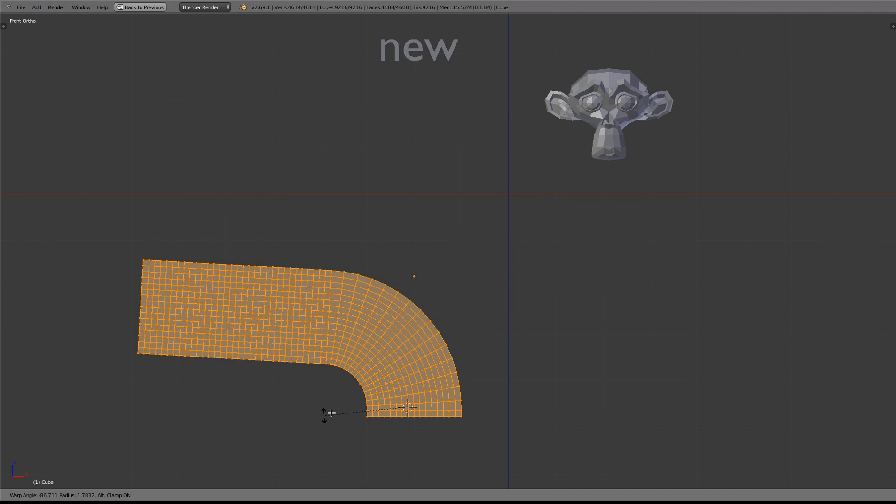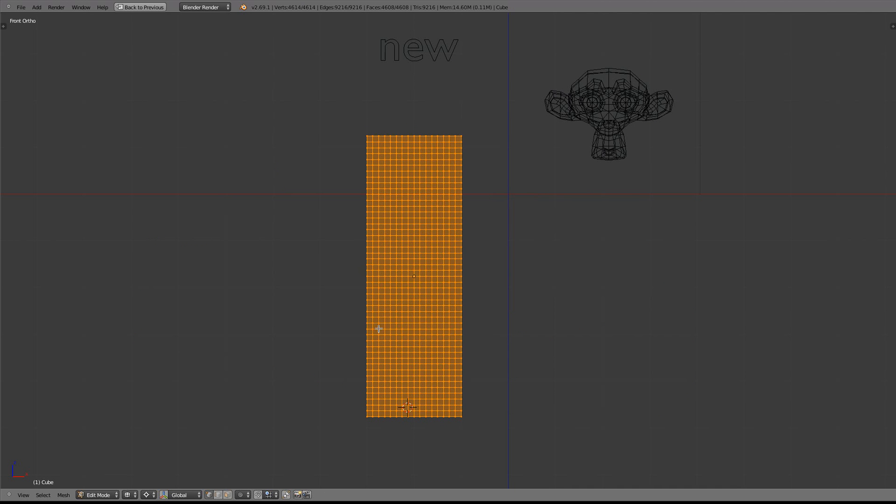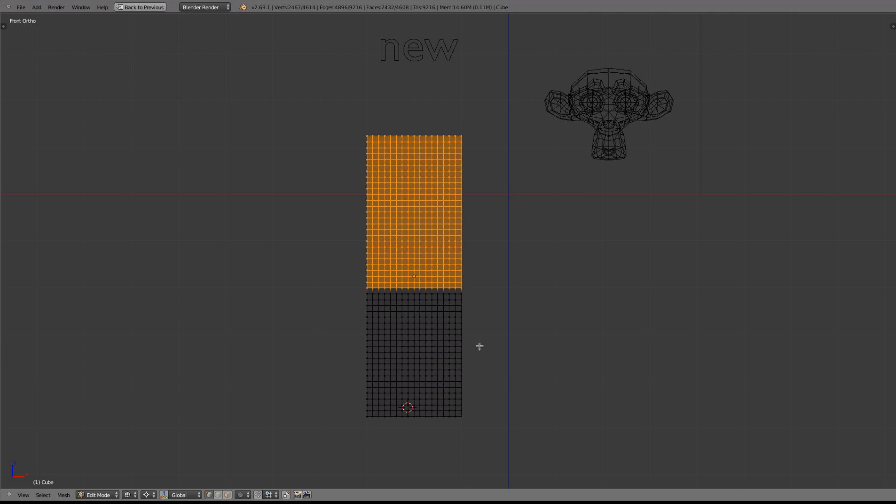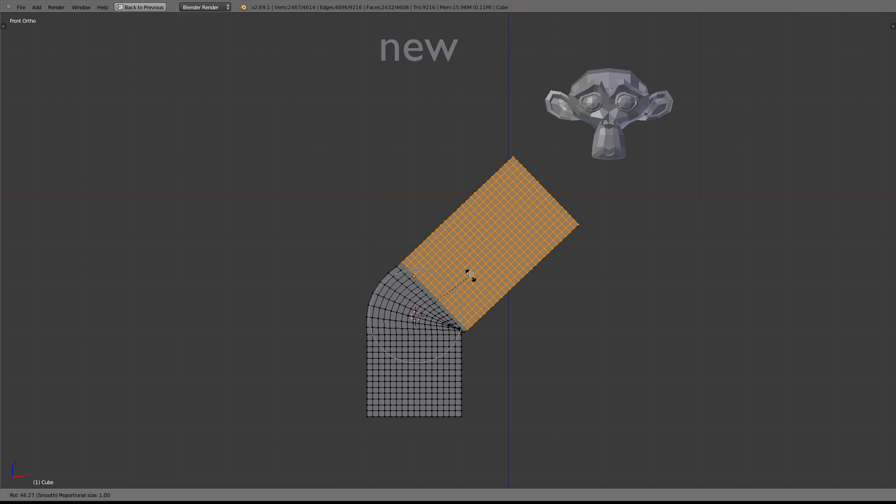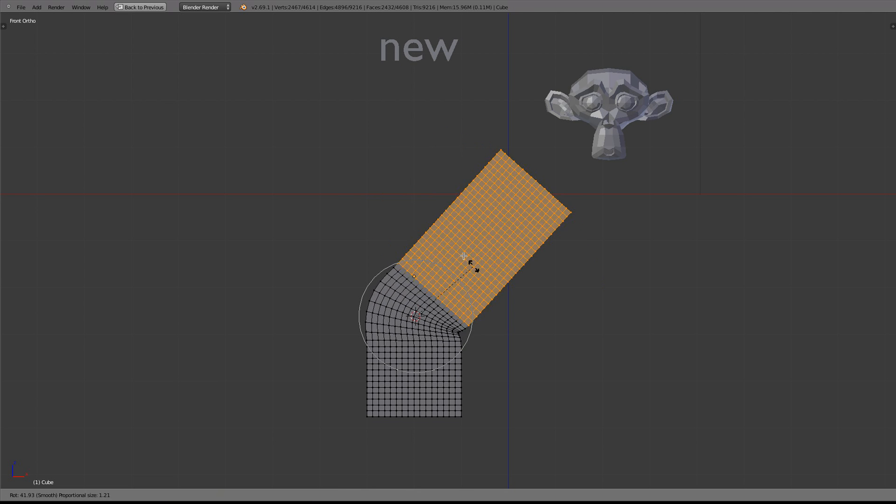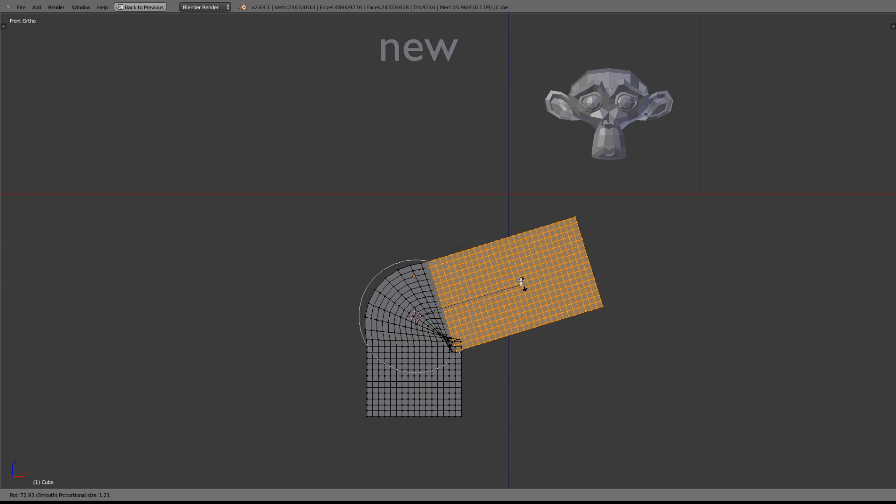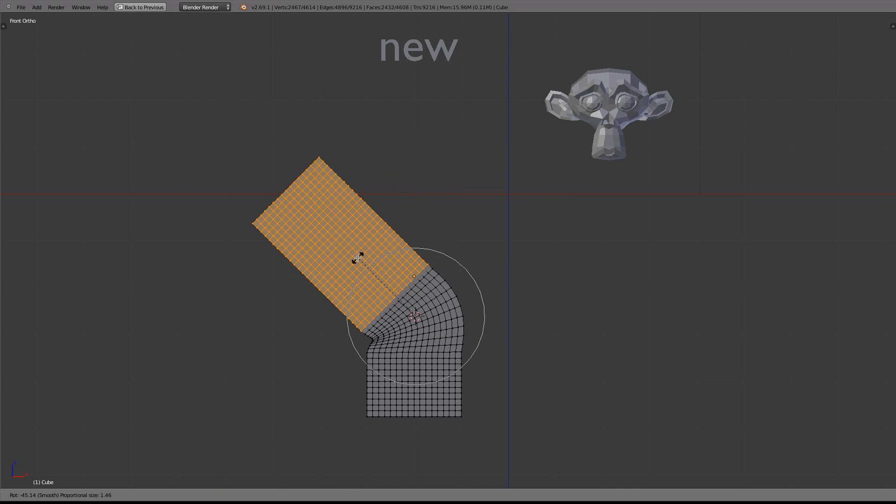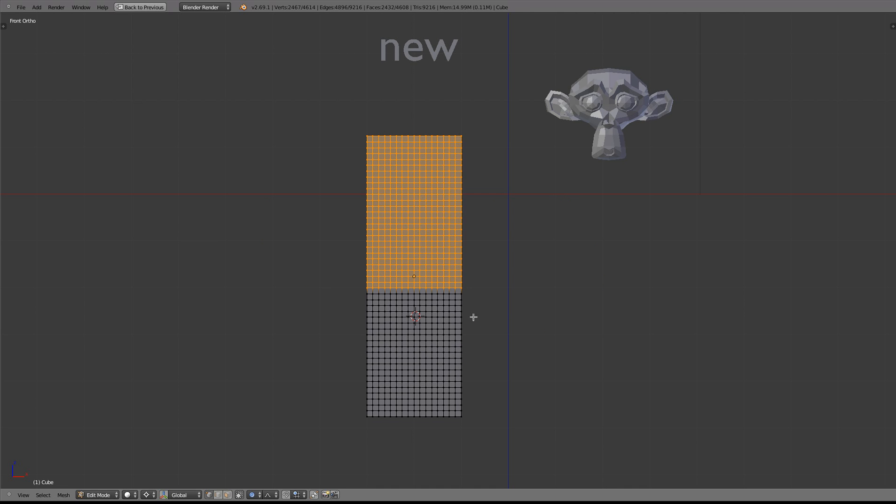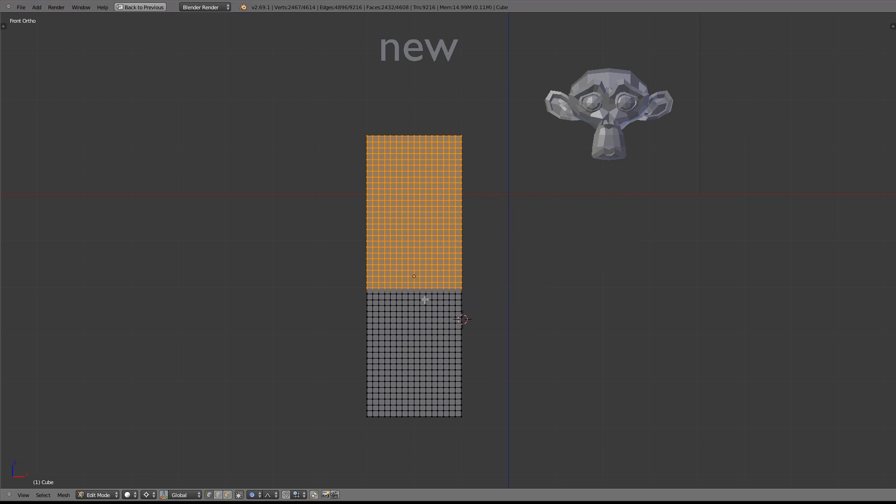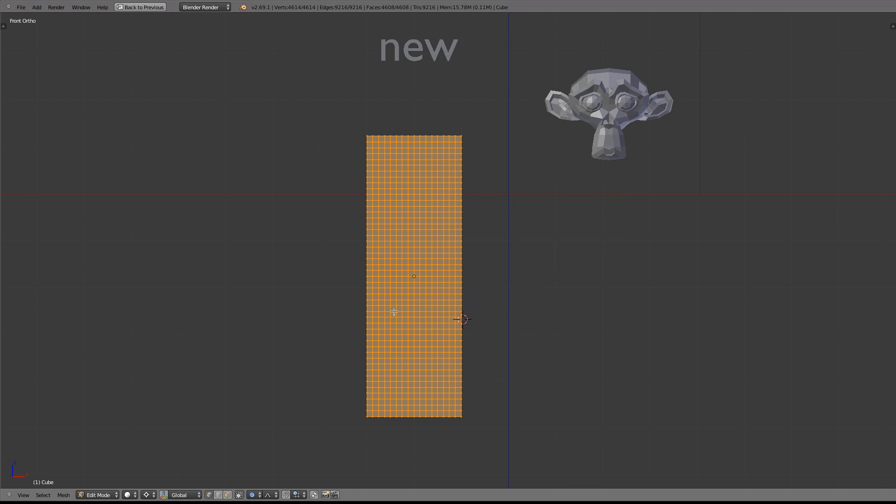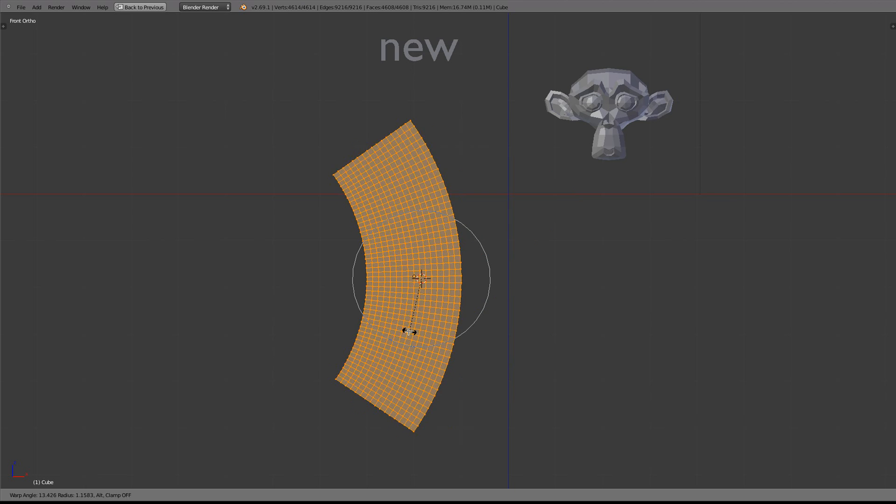I mean, you could do this before using proportional edit mode, but it wasn't that great. And with proportional edit mode, it will also influence things away from, you know, if you had sort of parts of the model pointing out you didn't want to influence, you wouldn't really have much control of that. So you can do it with proportional edit mode, but I think this is a bit more handy to be able to do this.